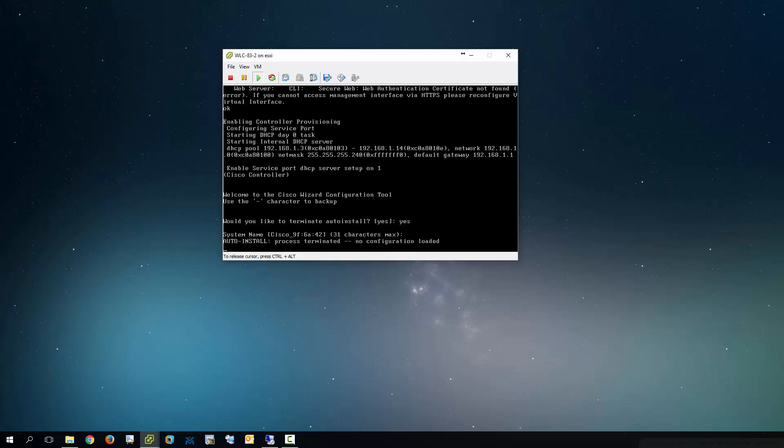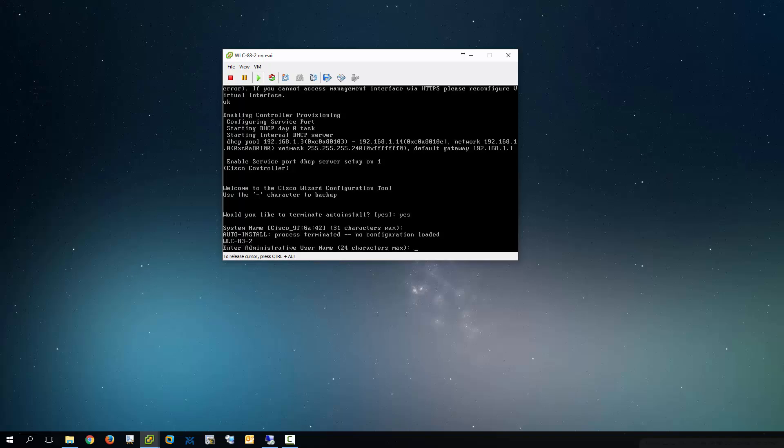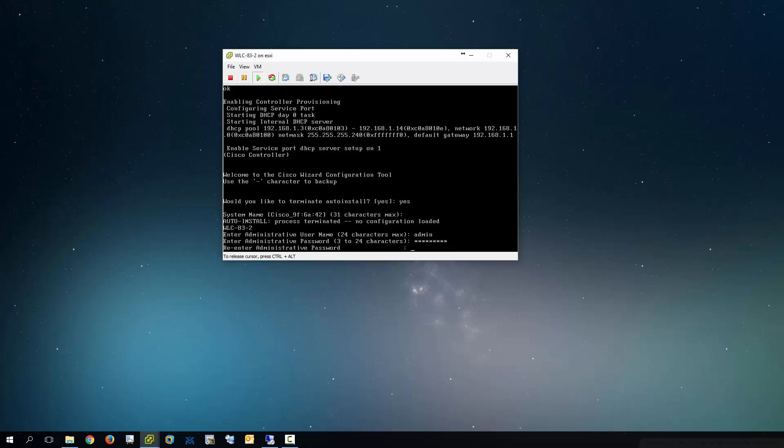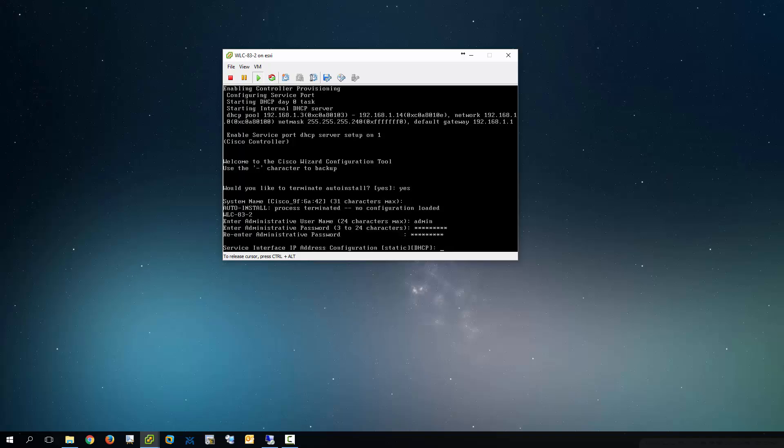And what it's asking now is for the system name. I'm going to call this one WLC83 because we're running 8.3 and dash 2 because this is the second controller. I'll type admin for the administrative username. I'll type in a password. Confirm the password.